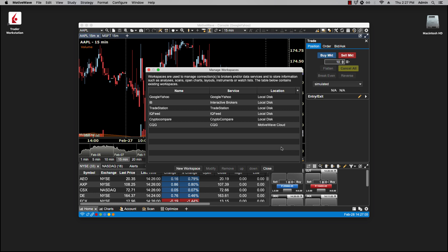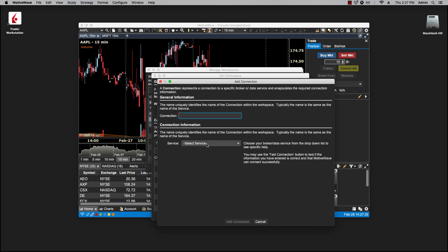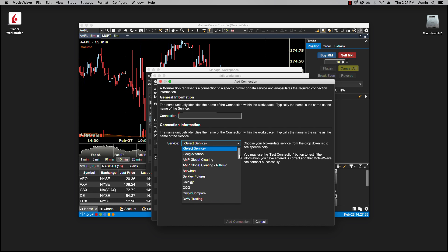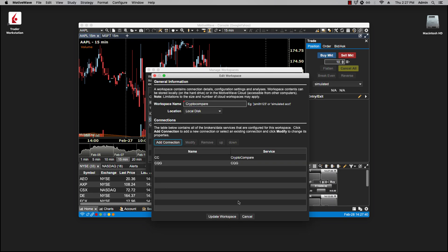What that allows you to do, for instance, is if you're trading futures with one broker and perhaps equity with another, then you don't need two separate workspaces. You can combine them in one. For example, if I have CryptoCompare, I only have access to cryptocurrency information. Let's say I want to add futures to that. I can then modify, add connection, add my CQG account.